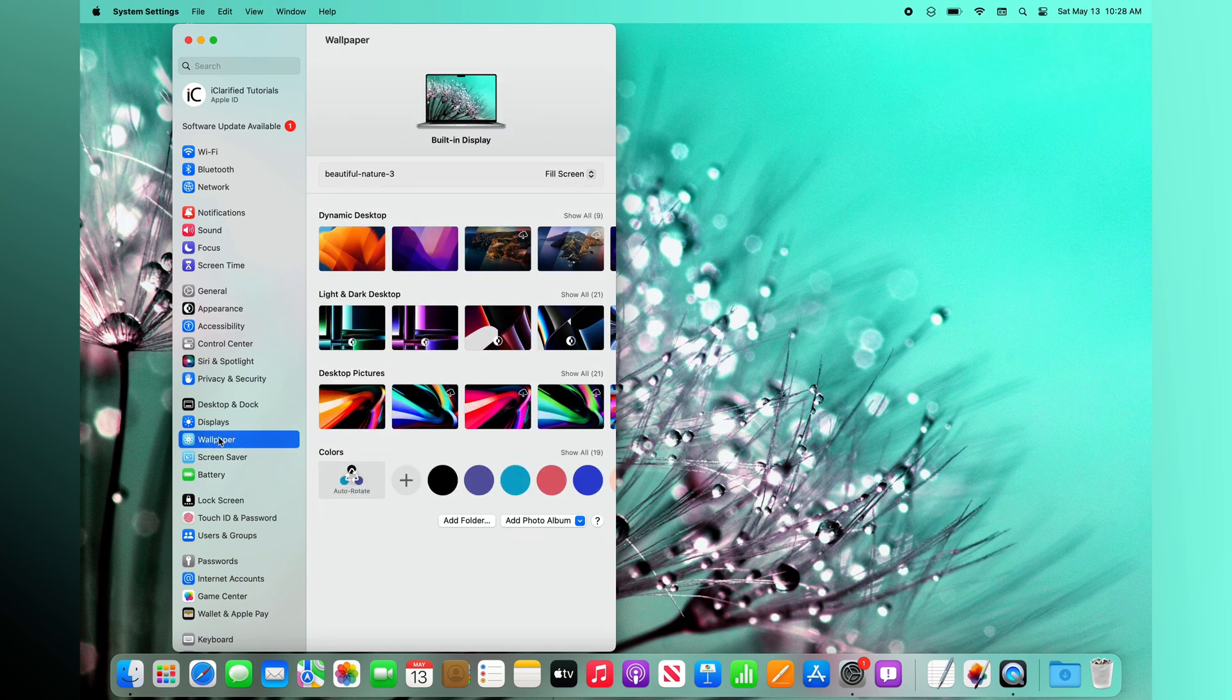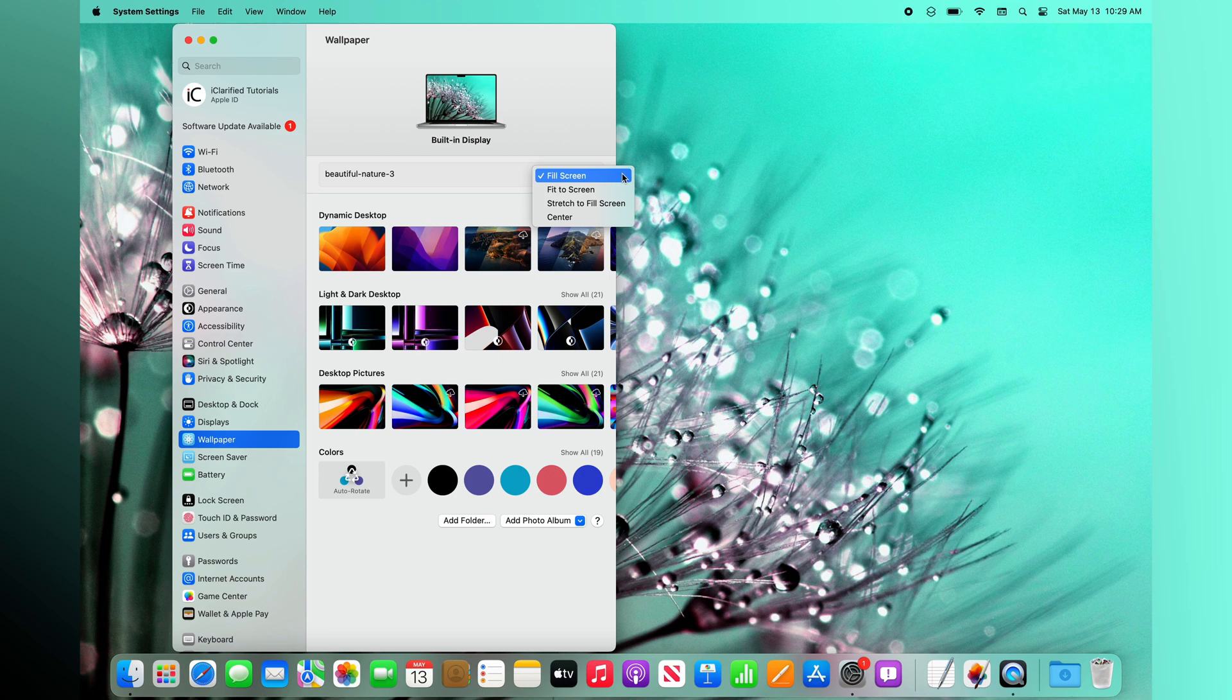From here, you can choose to have your picture fill screen, fit to screen, stretch to fill screen or center. You can also browse through various pictures and colors Apple has created for your desktop.